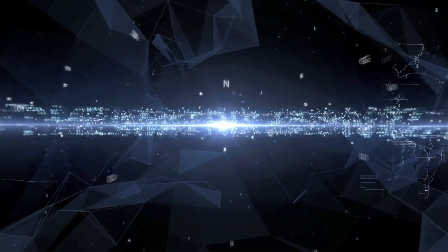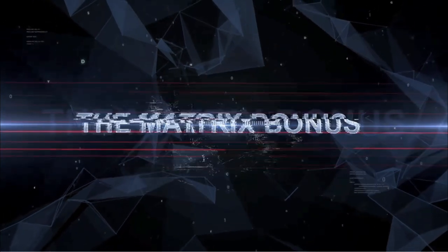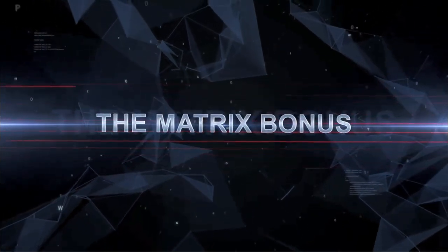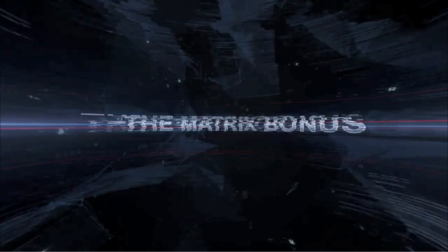The Matrix bonus. NFT 10 holders are qualified to earn in 10 matrices, 10 levels deep.